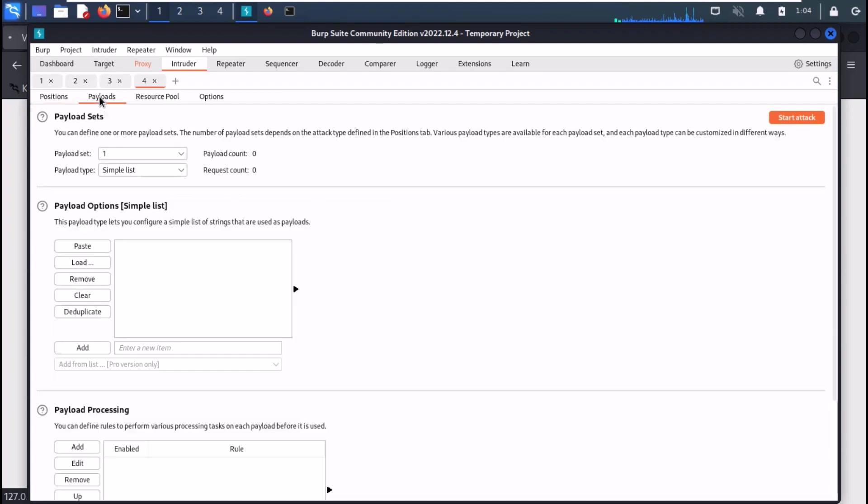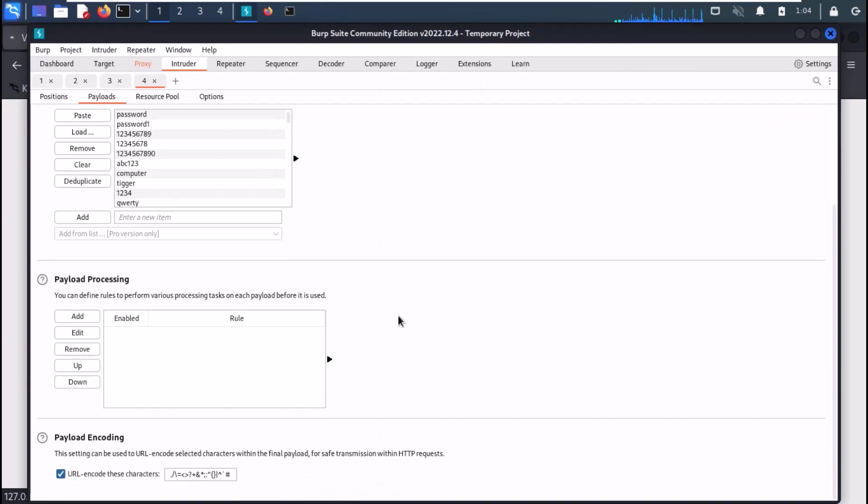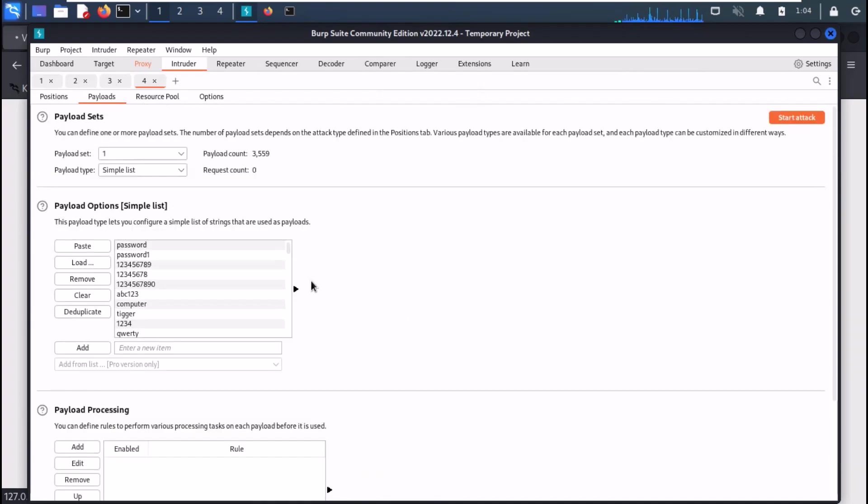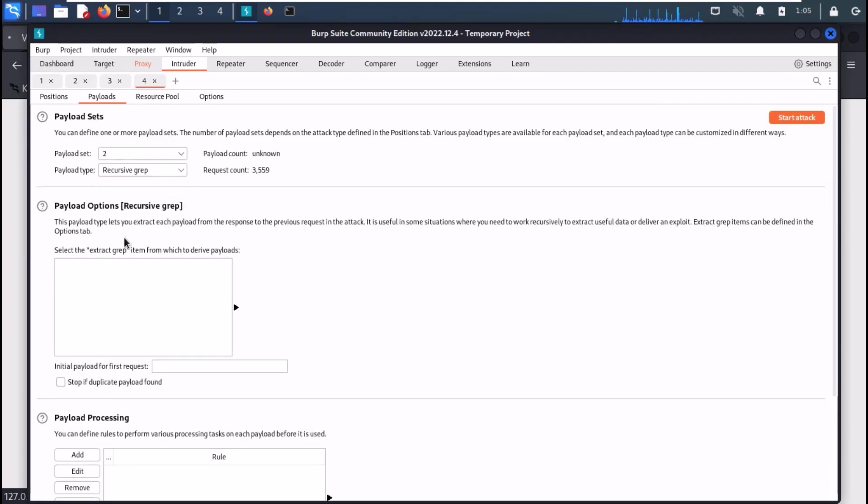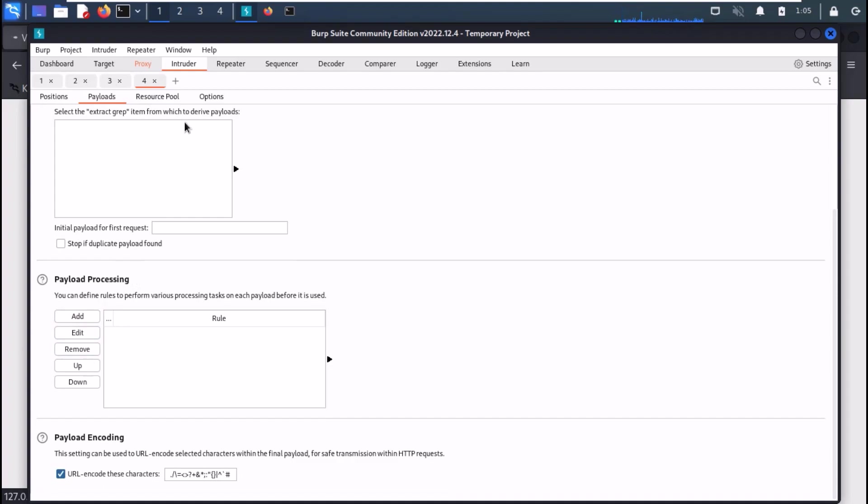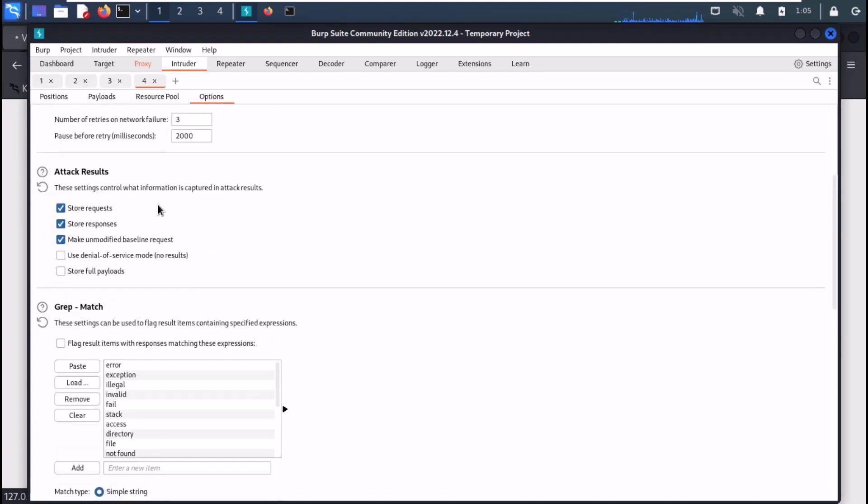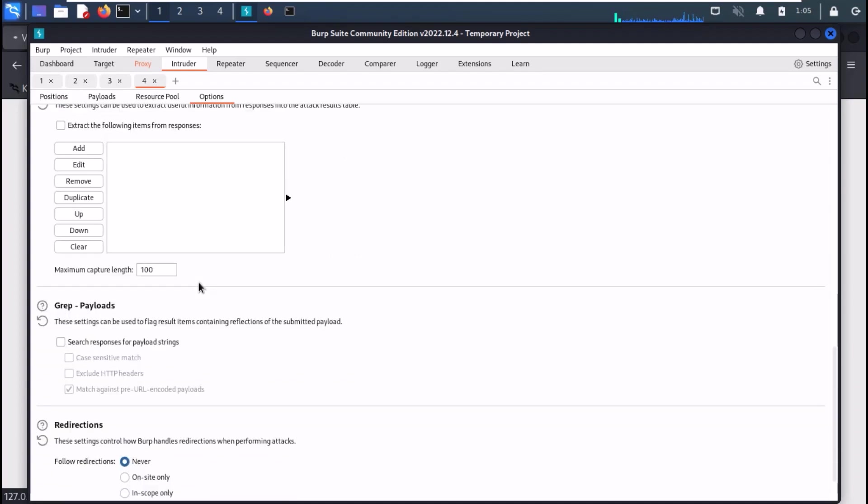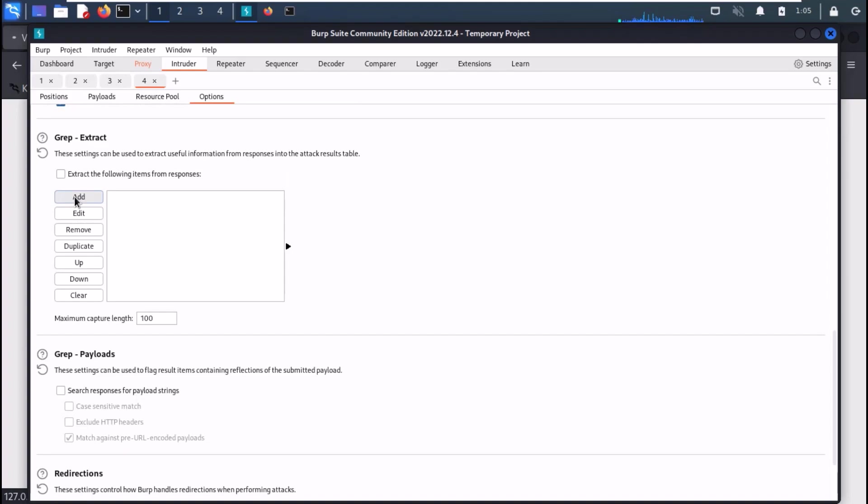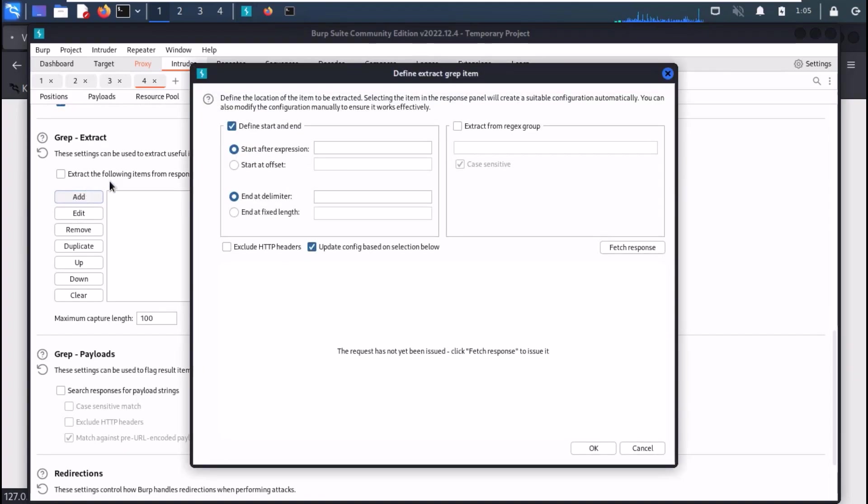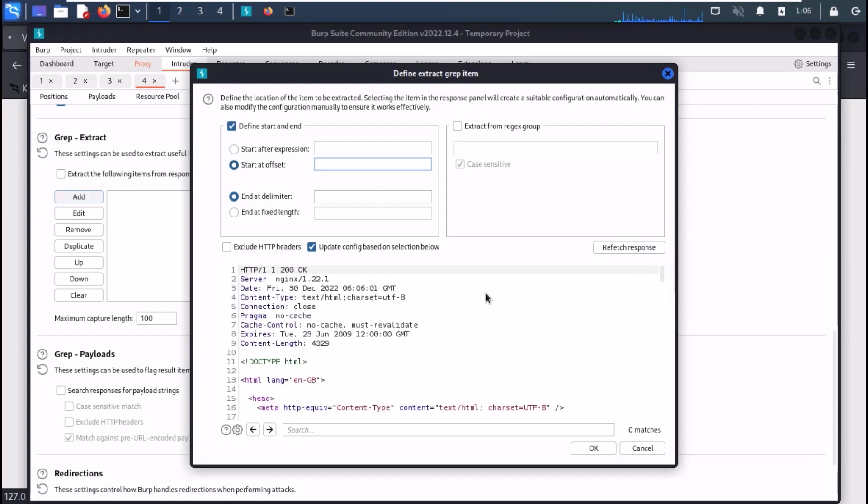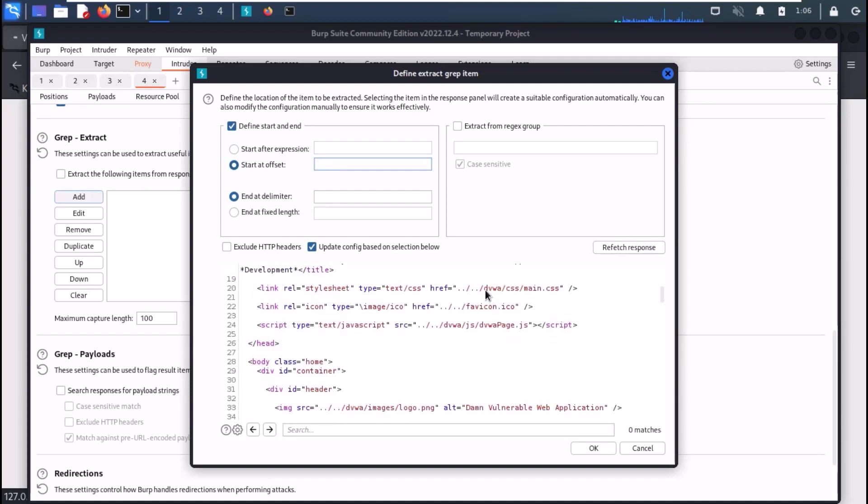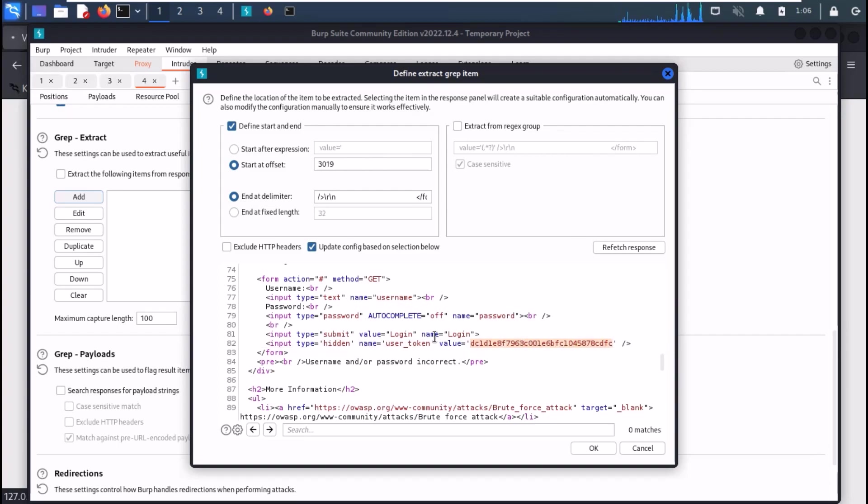Now go to the payload section. Now choose john.list as your first payload list. For the second payload set, change the type to recursive grep. Now go into the options tab. In the grep extract section, click to add a new grep extract. A new window will open. Click on fetch response. Find the generated token and highlight it. Now choose the option to start at offset and end at fixed length. And click OK.